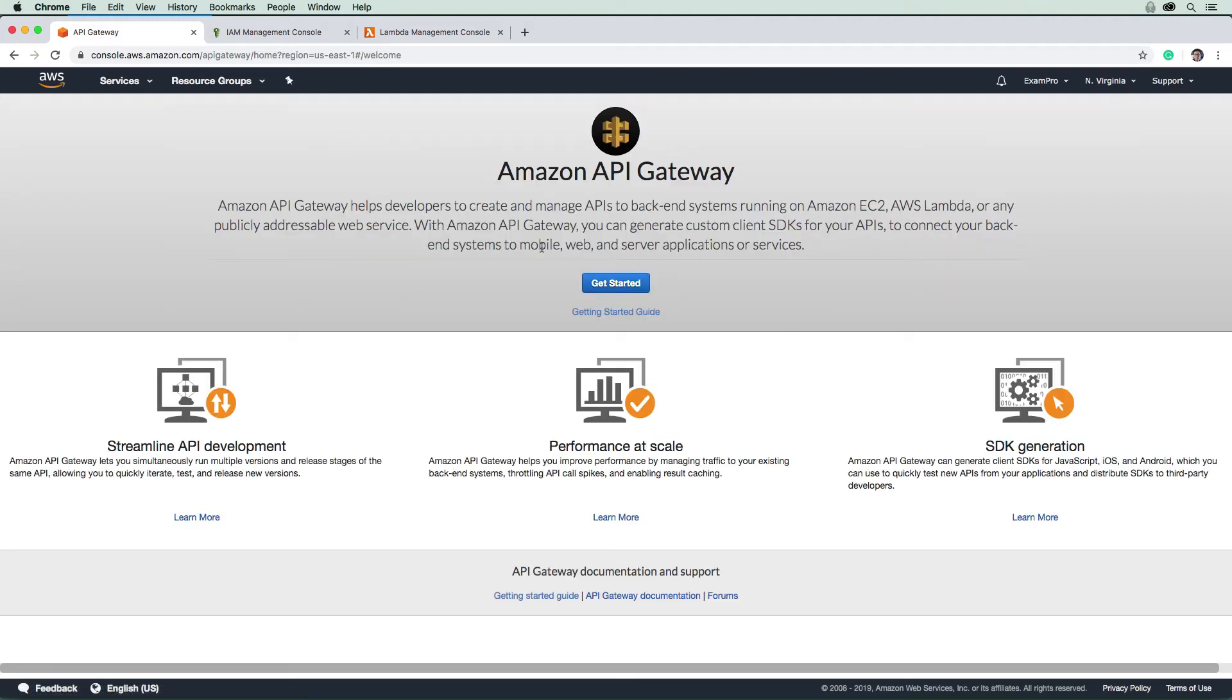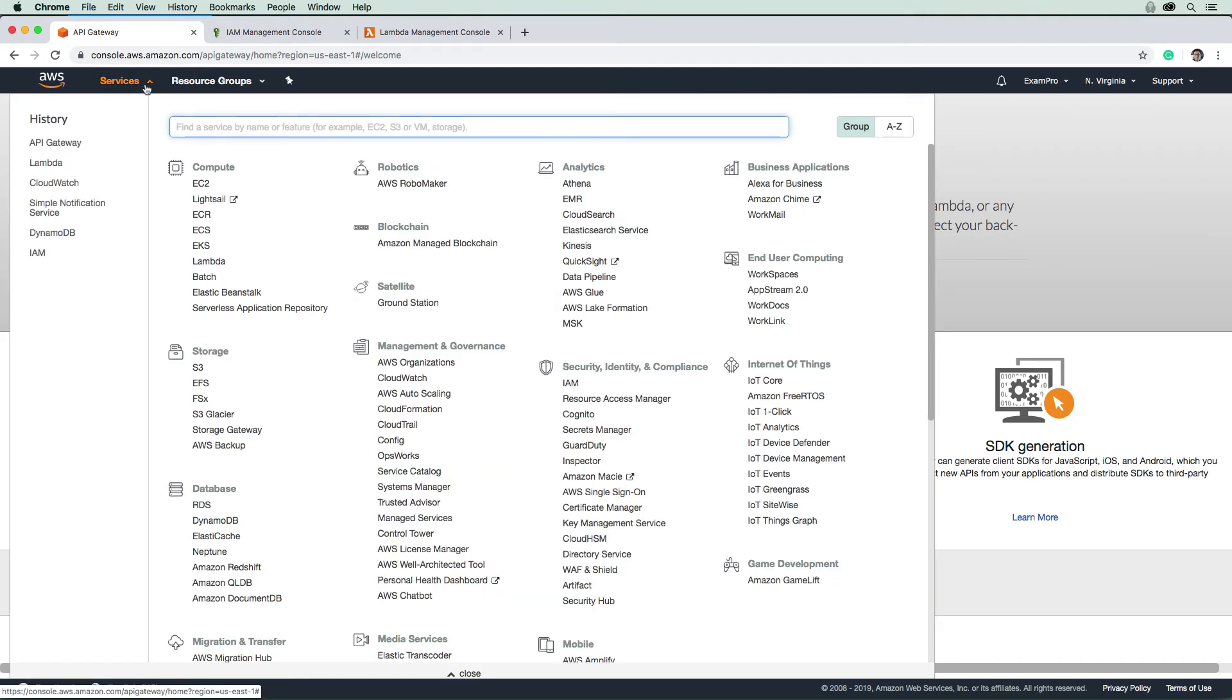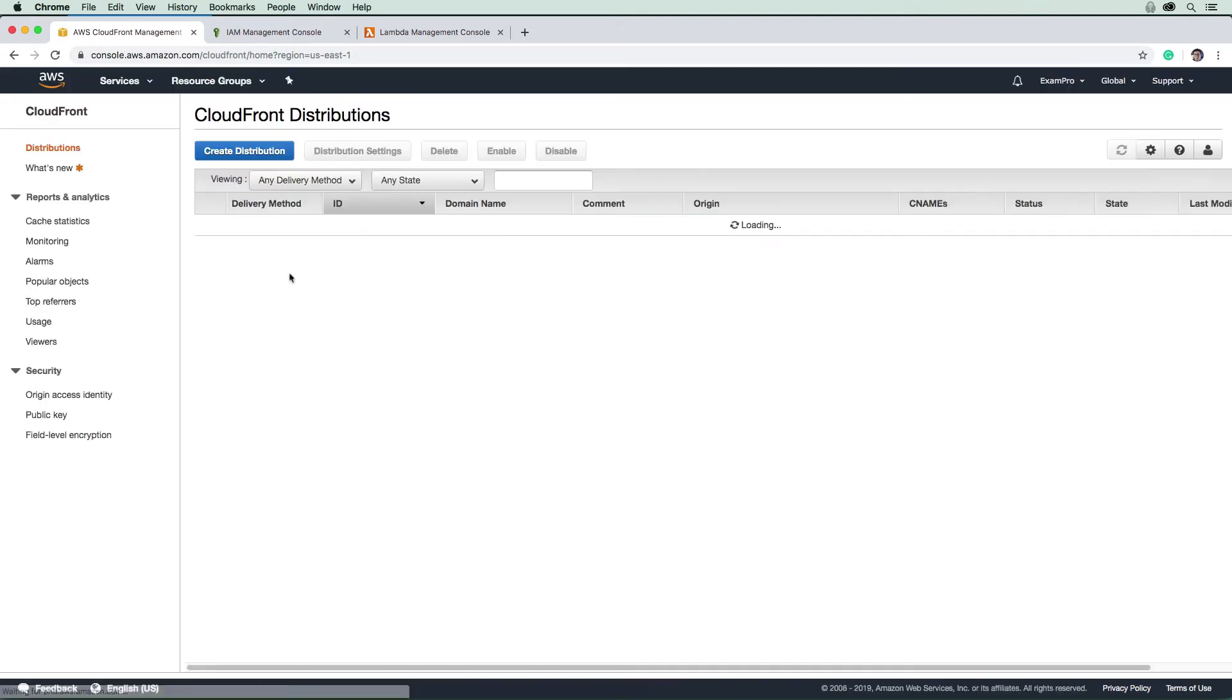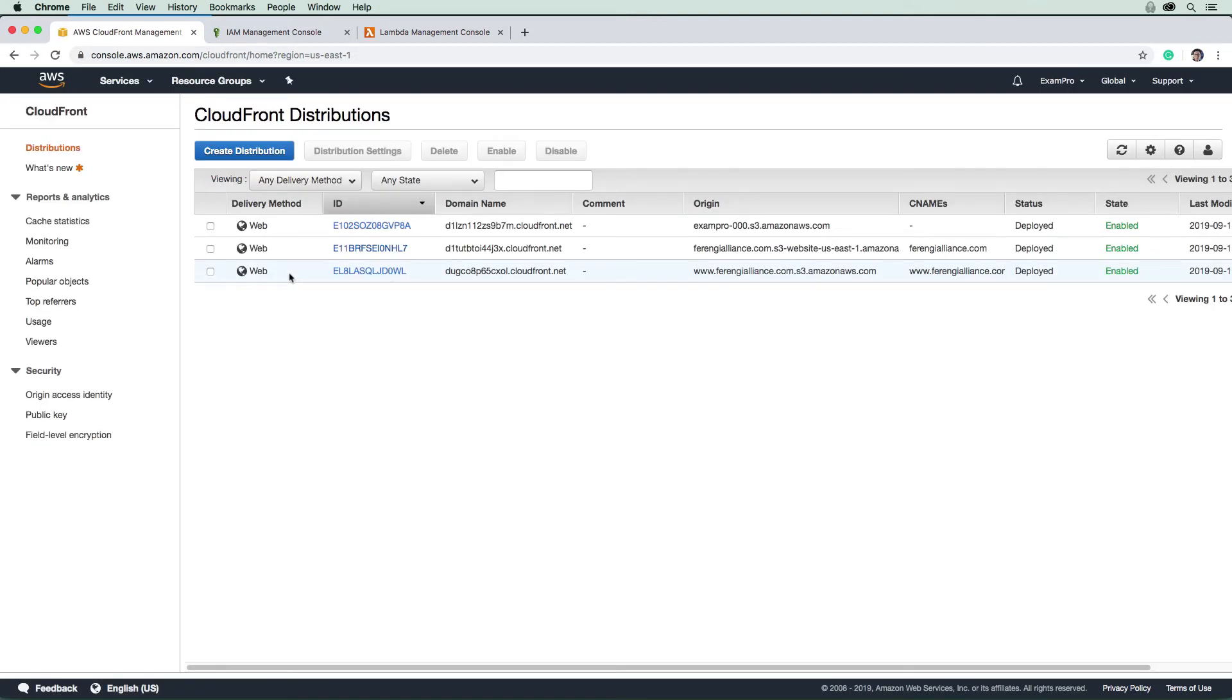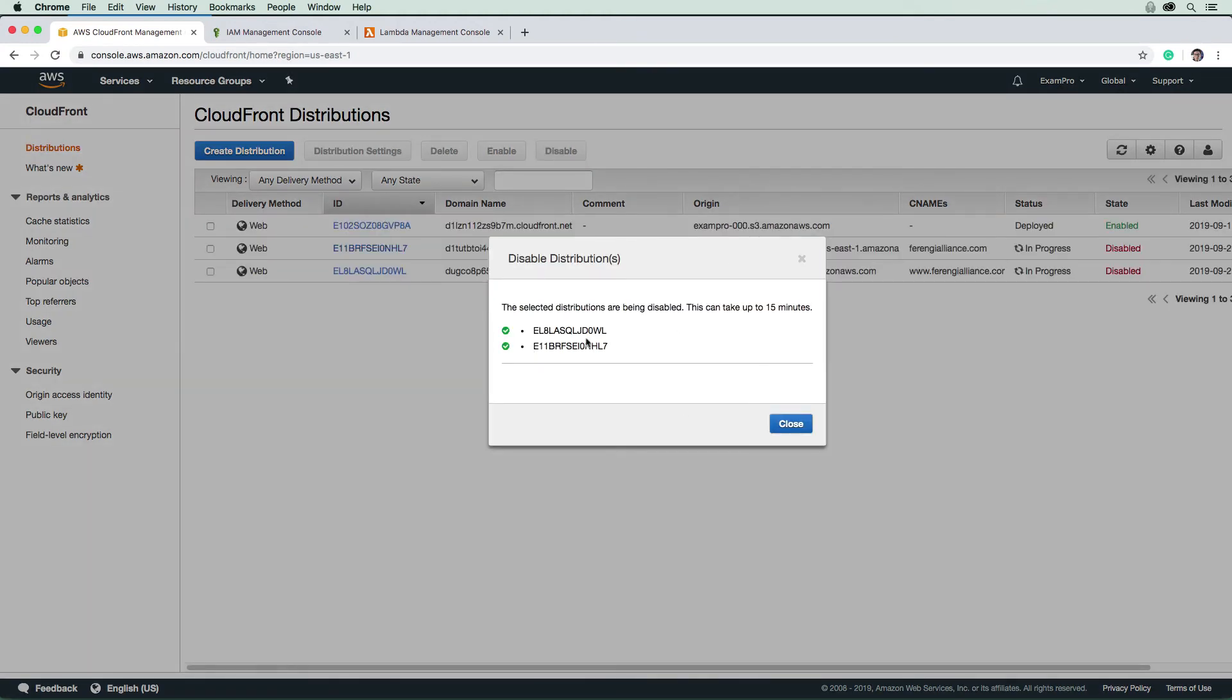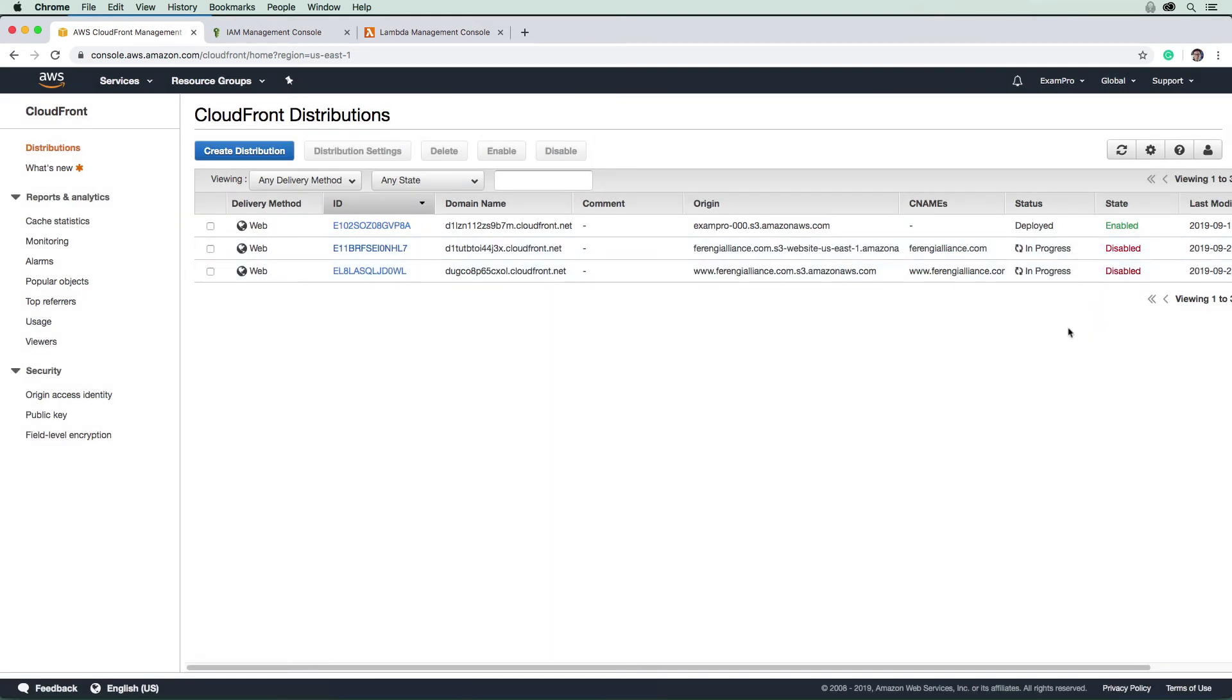We need to delete our CloudFront. We have two distributions here. So in order to delete them, you have to first disable them, and this takes forever to do. So once they're disabled,